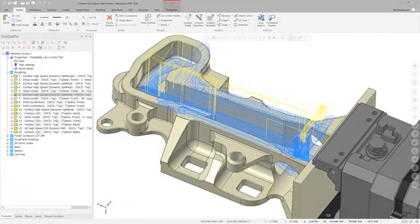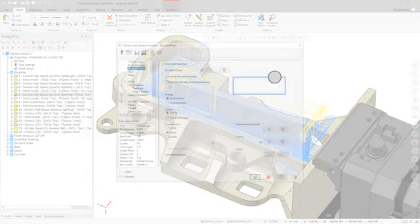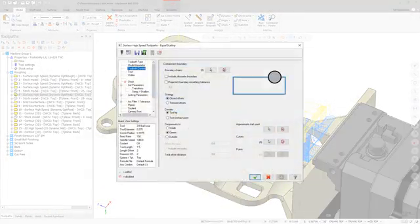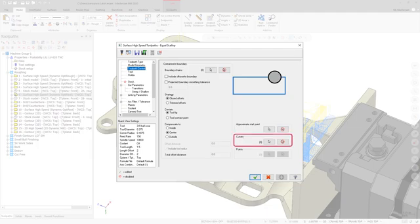Equal Scallop and Scallop toolpaths now include the ability to select curves on the toolpath control page. When selected, the toolpath is created outwards using the curves as a starting point.